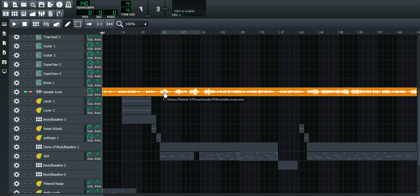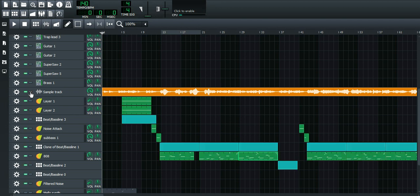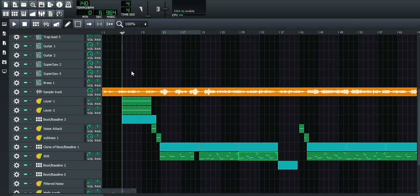It has bass line, kicks, snares, hi-hats, and a lot of instruments in the background. Just avoid those kind of songs because it's just gonna be hard and difficult to make a good remix out of it. You want to make something that only has vocals or vocals and just a guitar or piano.